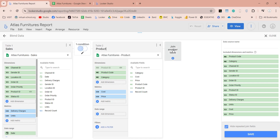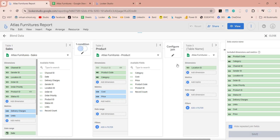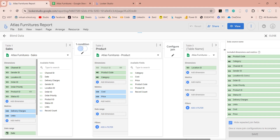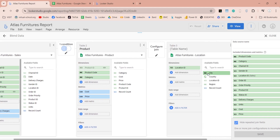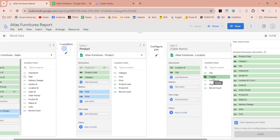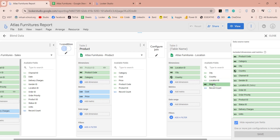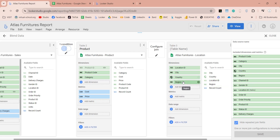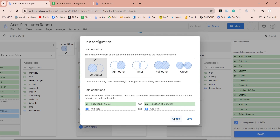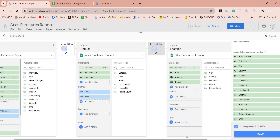Next, click on the join another table button and add the location table to your data source. Ensure the location id field is added to dimension. Expand the available fields and add other fields as well — add city, country, and region fields to the dimension. Enter the name of the table. Click on the configure join button and select left outer join. Ensure that both tables are linked using id fields, then click on the save button to save the configuration.